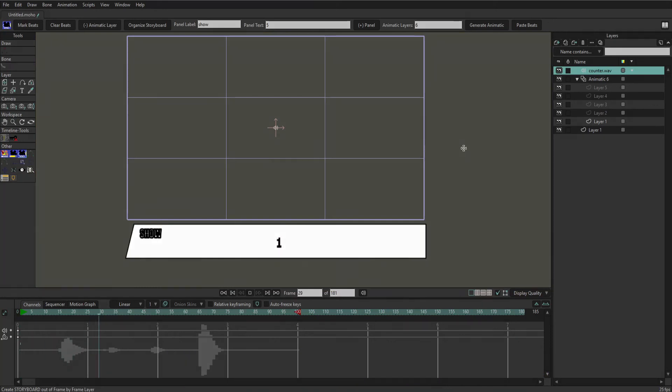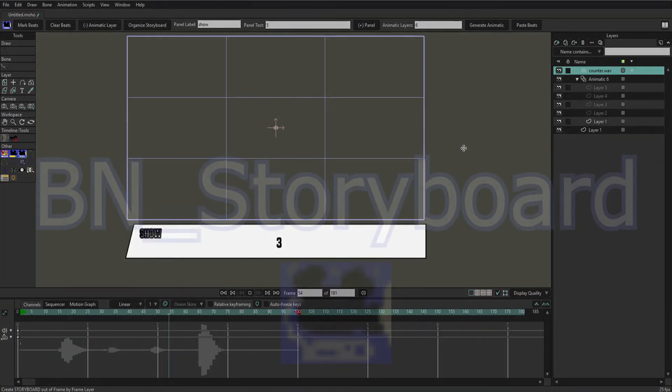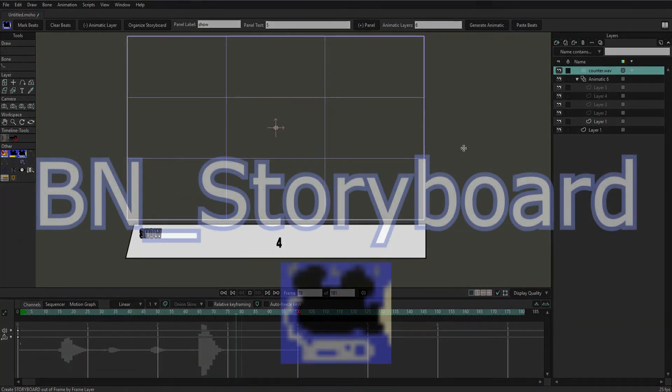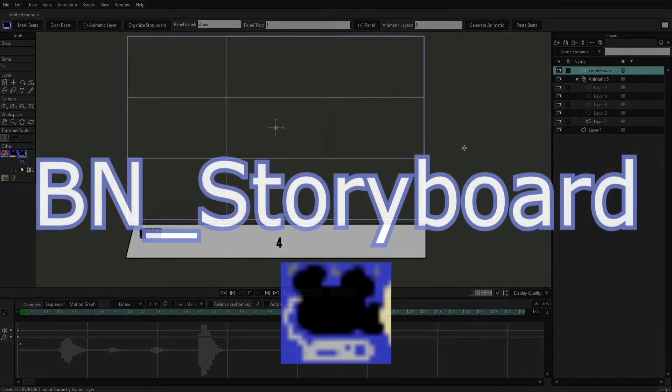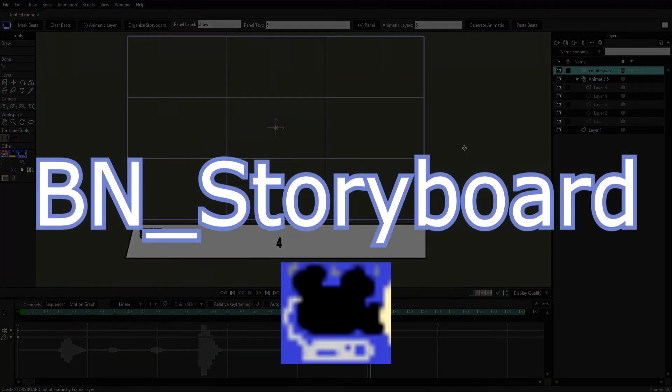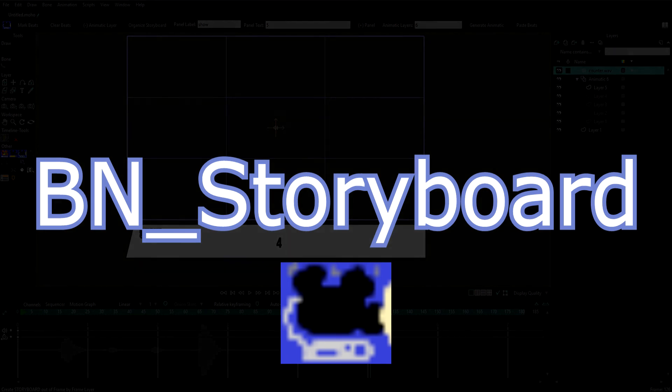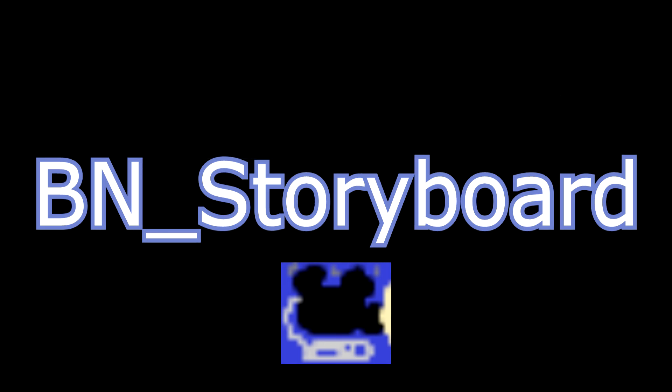Well those are the features in BN storyboard. If you want to check it out for yourself go to my Gumroad store, the link is in the description. See ya.